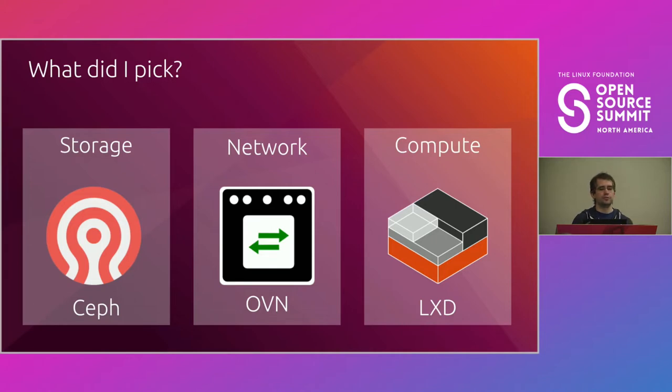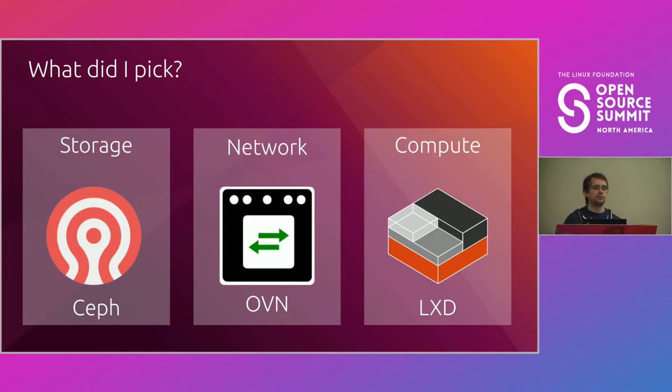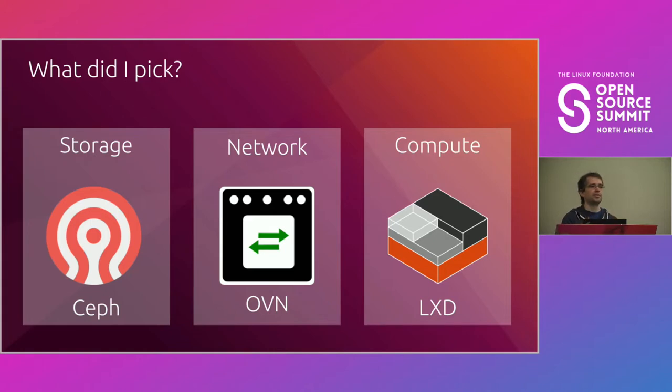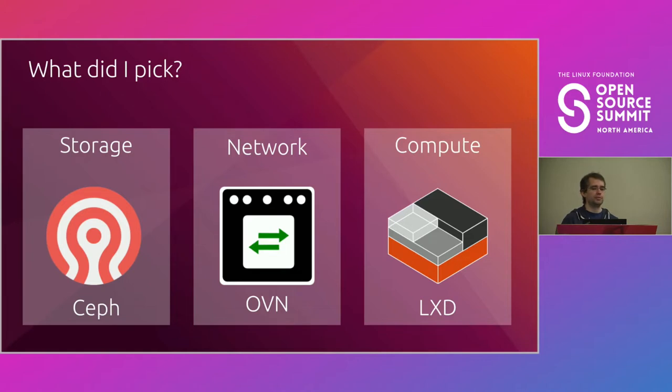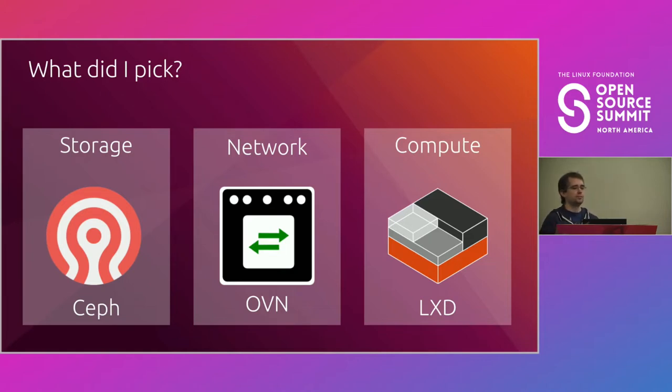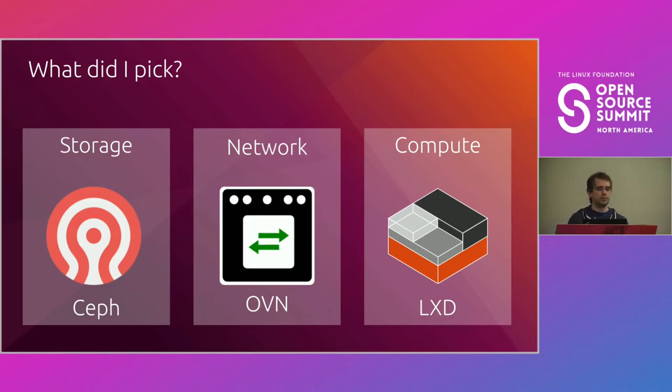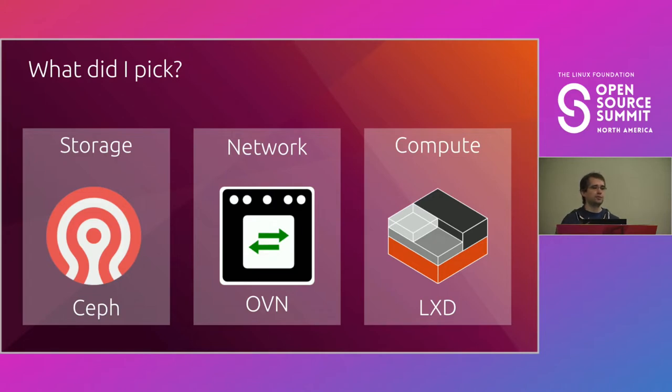All of those are open source. They're all available in a variety of Linux distributions. They're all stable. They all have frequent releases. They all have LTS releases, and they're also pretty good at not overstepping on each other. Ceph is quite complex, but it's all storage. That's all it does, and it does it pretty well. OVN is just networking.